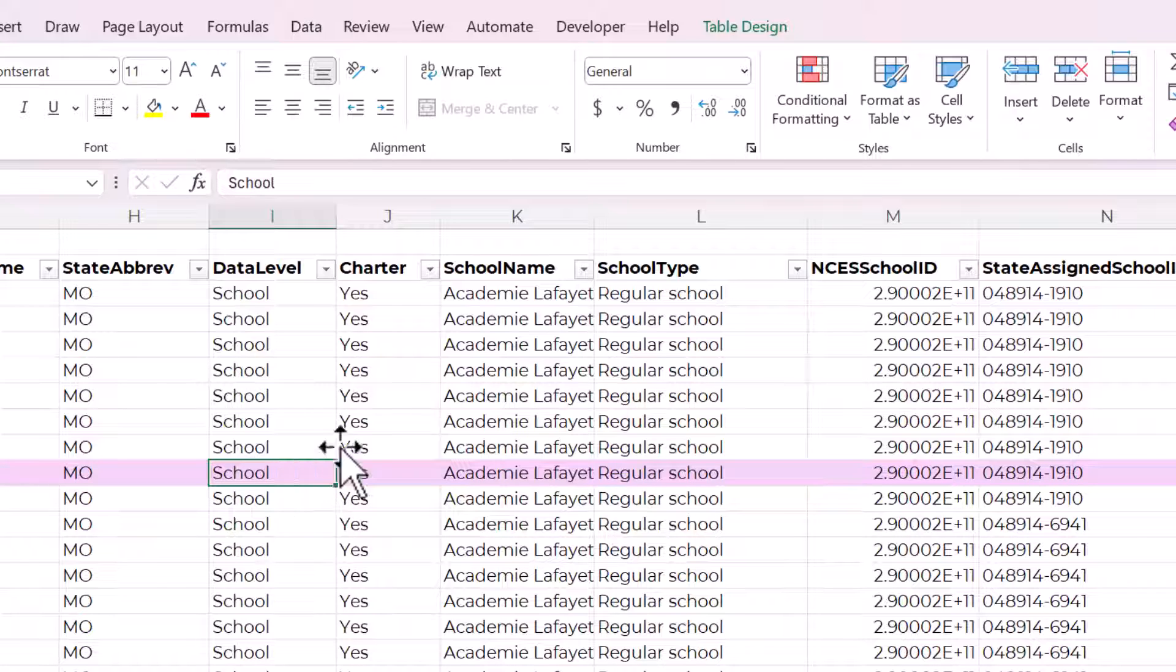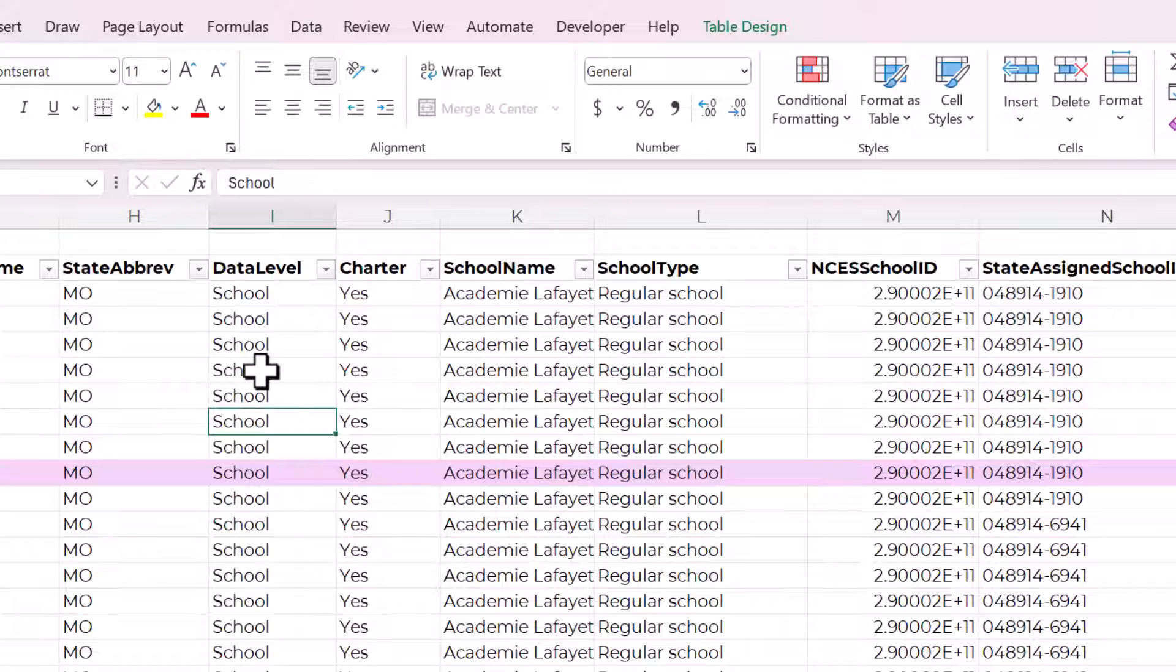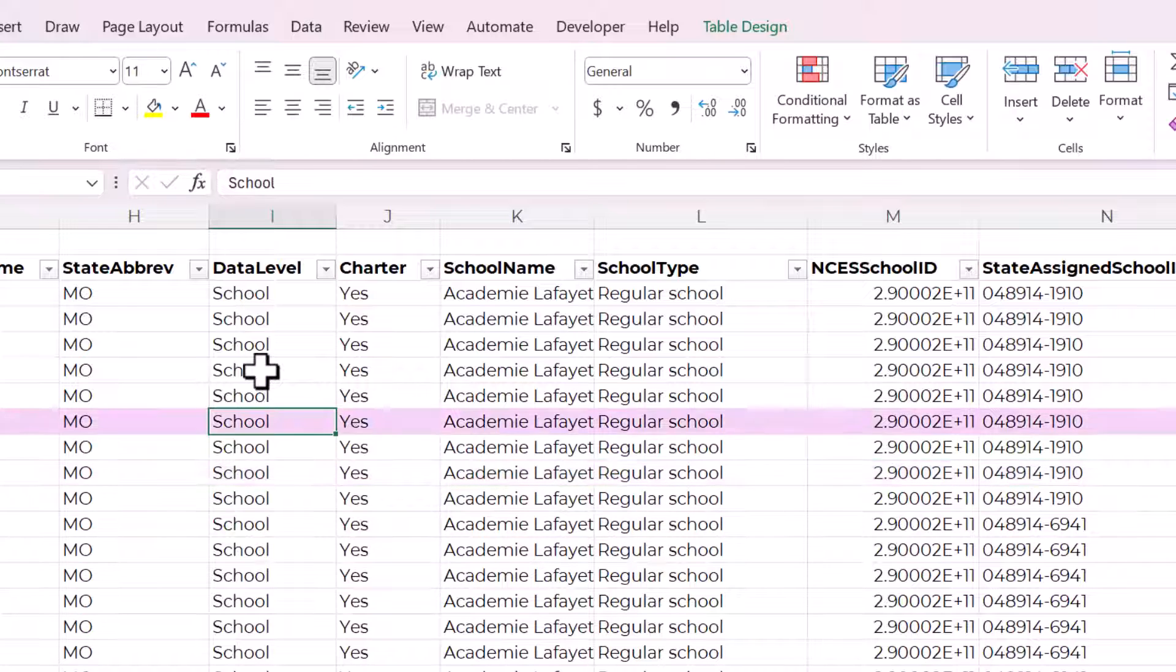We're going to fix that later so that it's automatic. But not yet. We got to get the rest of this conditional formatting set up. You can see that that works.